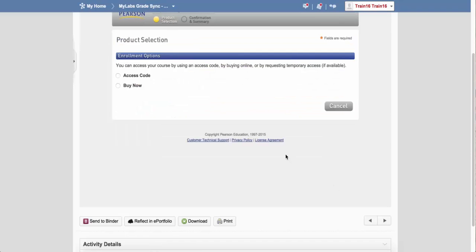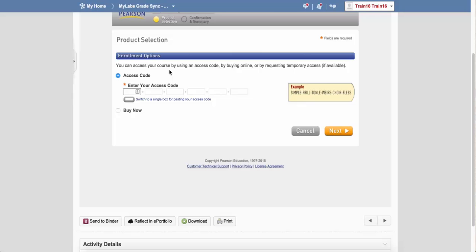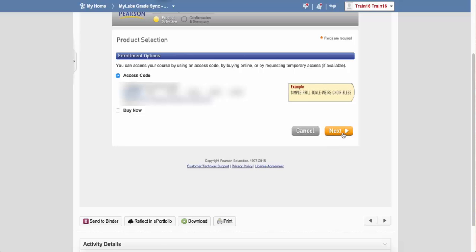You'll now be prompted to enter an access code. You should have already bought the access code from the bookstore, so I'm going to click on the button for access code and type in the access code. Click Next.